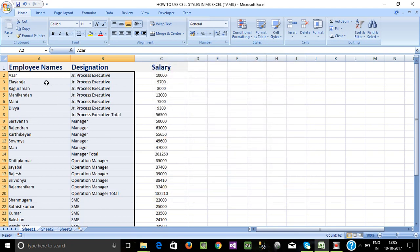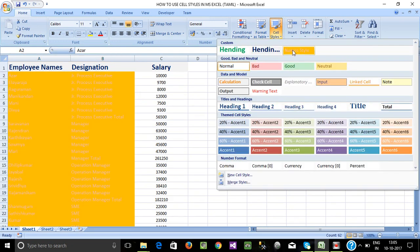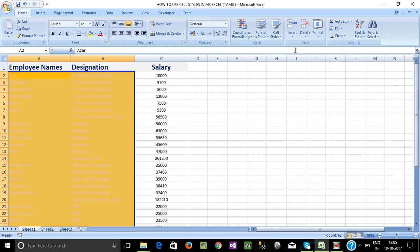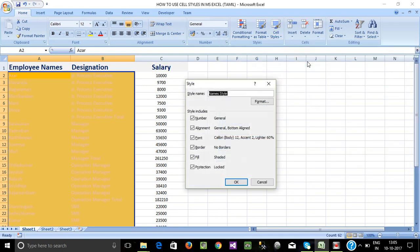Now add the color and set the text. Check visibility and apply. Just right-click and choose Modify to modify the style.